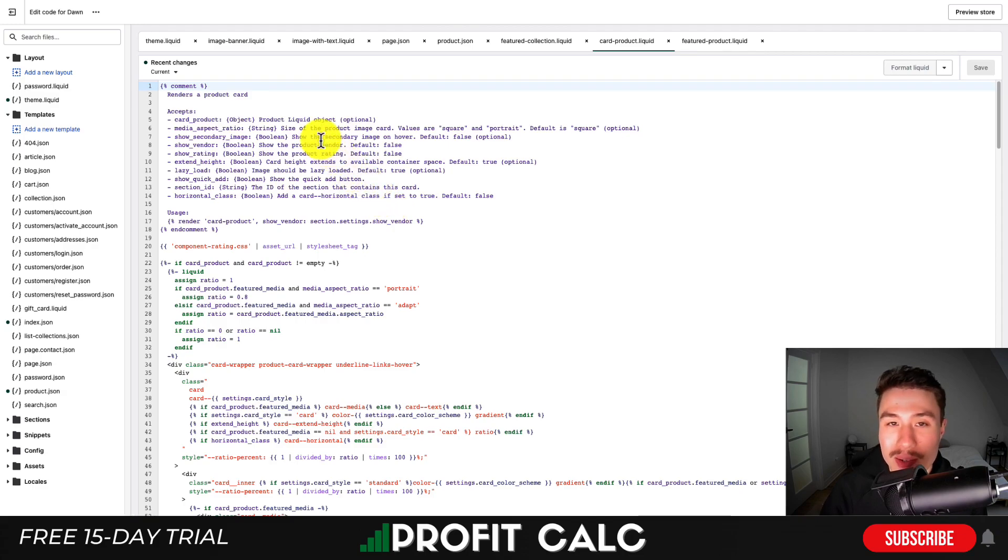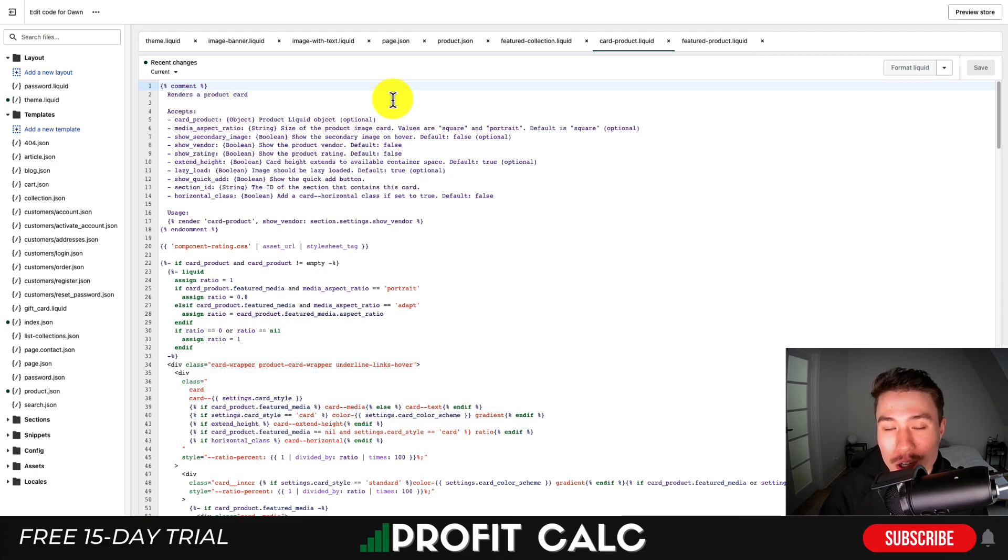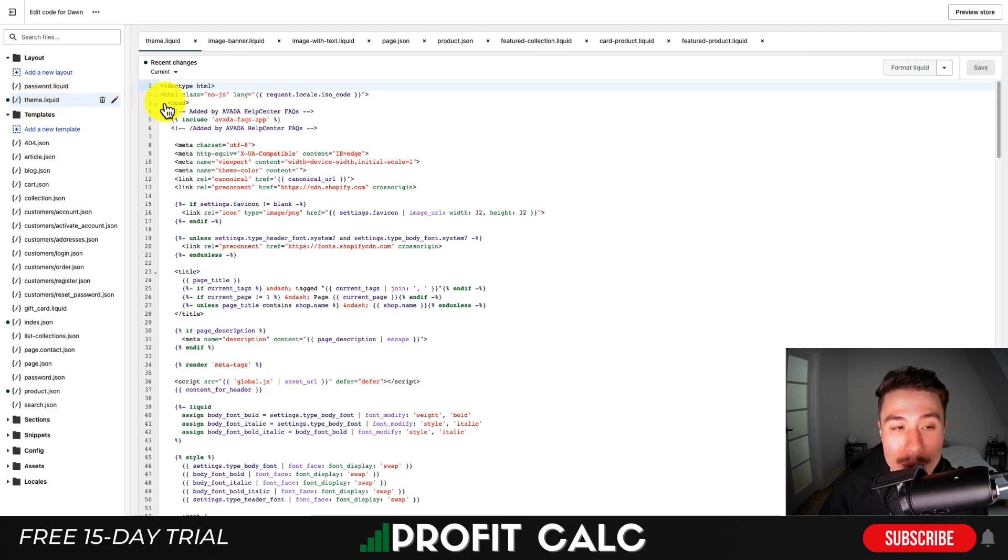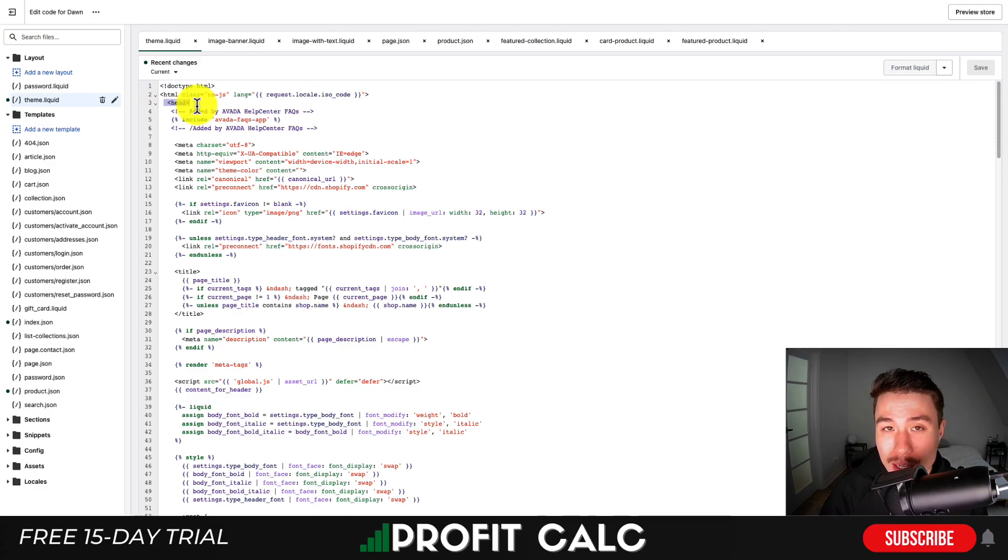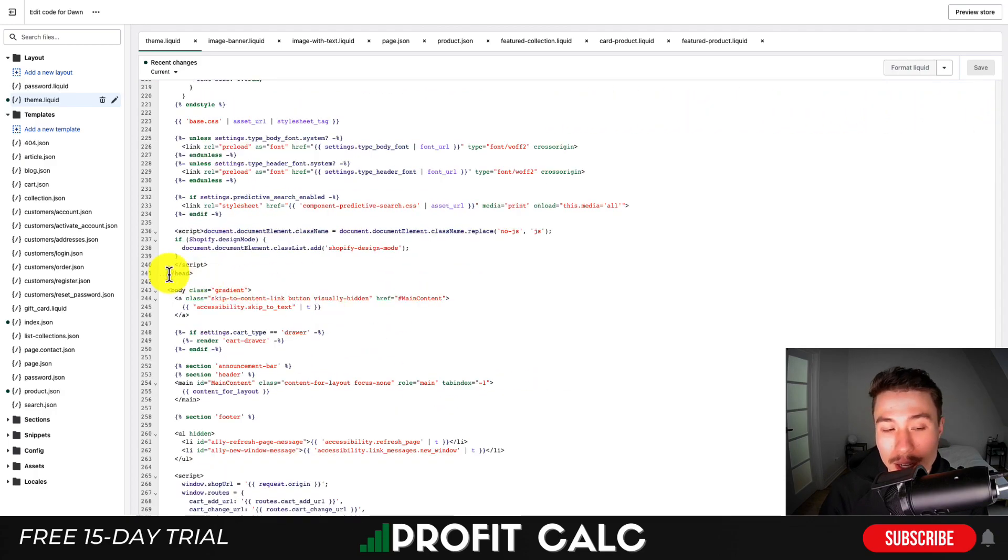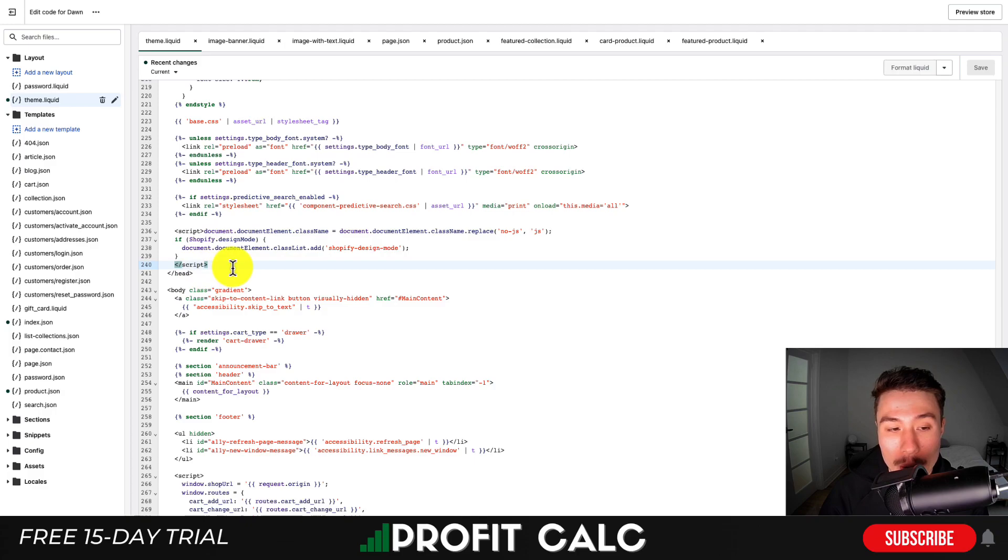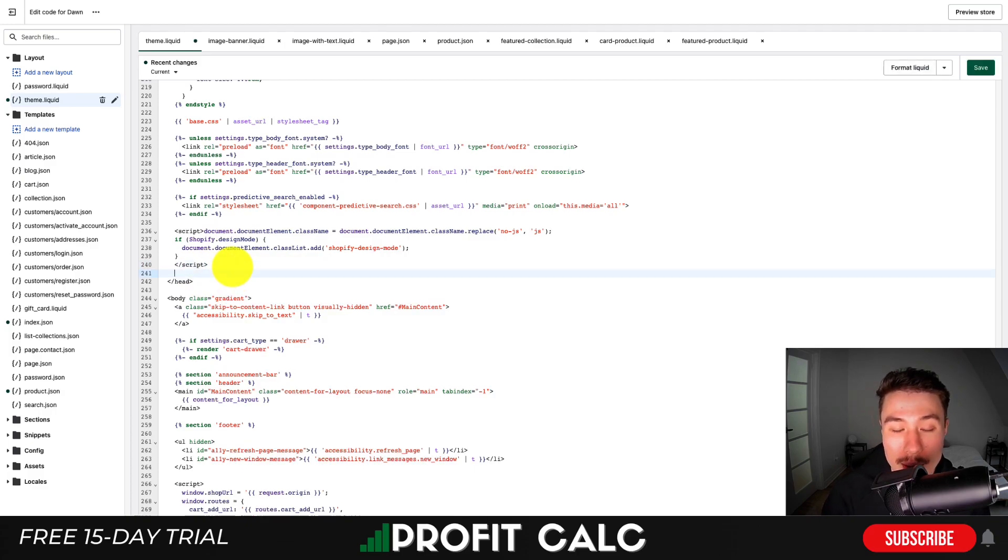It's a little intimidating, but we only need one section - the theme.liquid file. Every Shopify theme should have this. We want to paste it between the top and bottom of the head section. I recommend putting it at the bottom. Scroll down on the left until you find the closing head tag - it's the left angle bracket, slash, 'head', right angle bracket. You can also search for that to find the bottom of the head section.